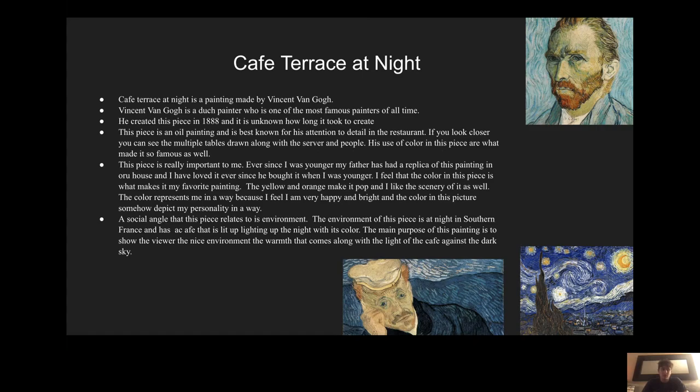This piece is really important to me because ever since I was younger, I had this painting in my house and I've loved it ever since. My father bought it when I was younger. I feel like the color in this piece is what makes it my favorite painting. The yellow and the orange make it pop, and I like the scenery of it as well. The color represents me in a way because I feel like I'm a very happy and bright person, and the color in this picture somehow depicts my personality.